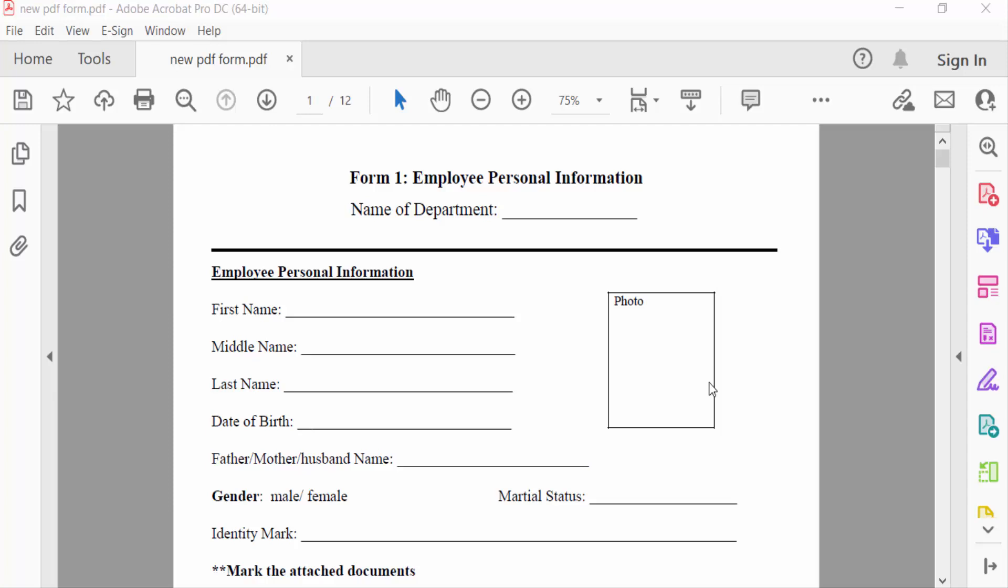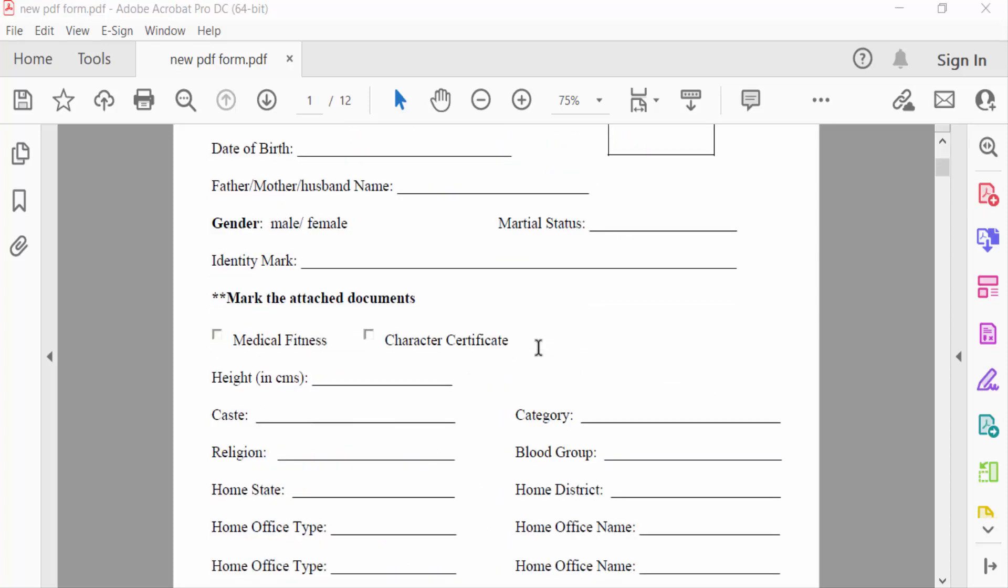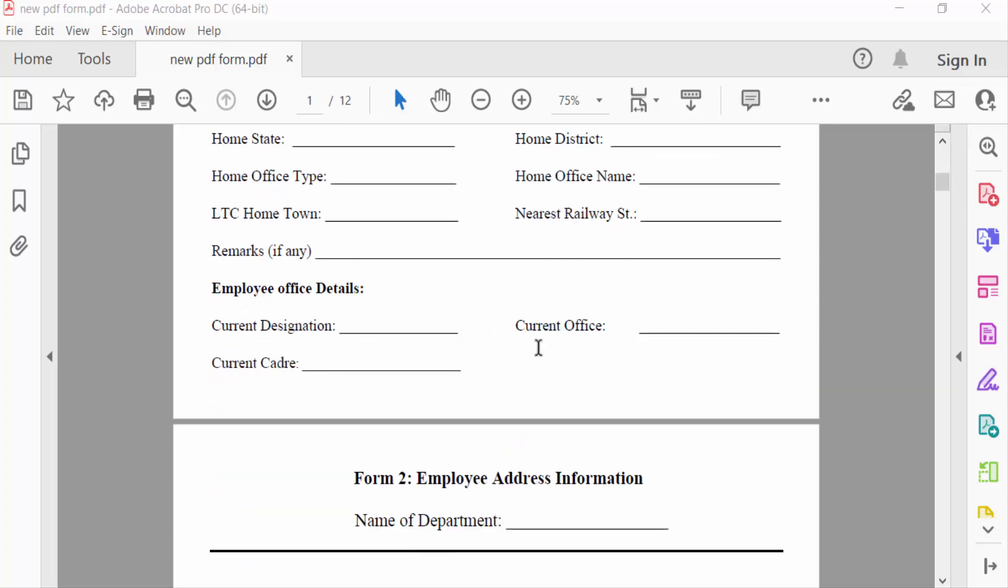Hello everyone, assalamualaikum. In this PDF tutorial today, I'll show you how to add a background image in a PDF file using Adobe Acrobat Pro DC. So let's get started. I open a PDF file and now I want to add a background image.